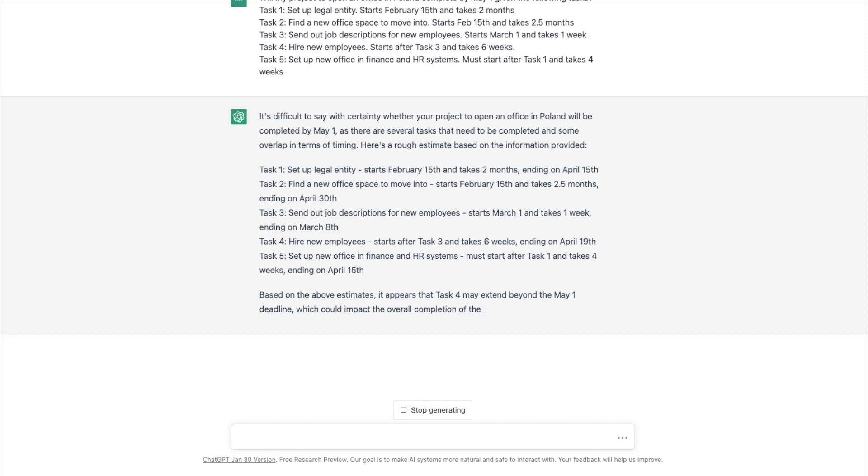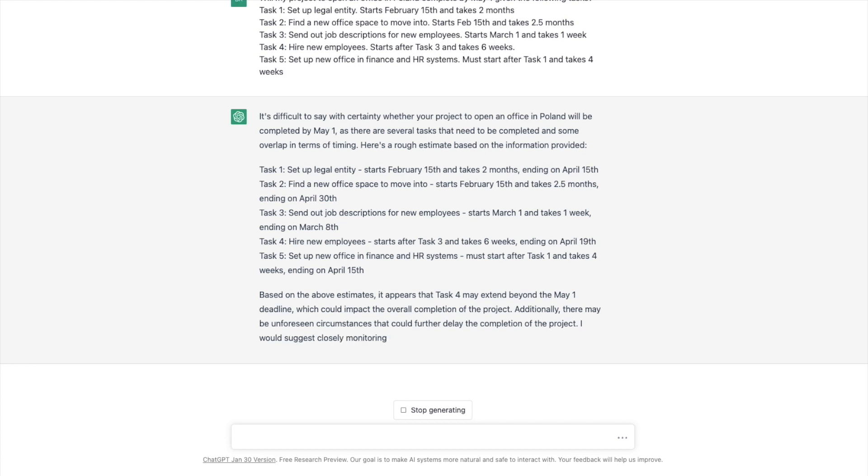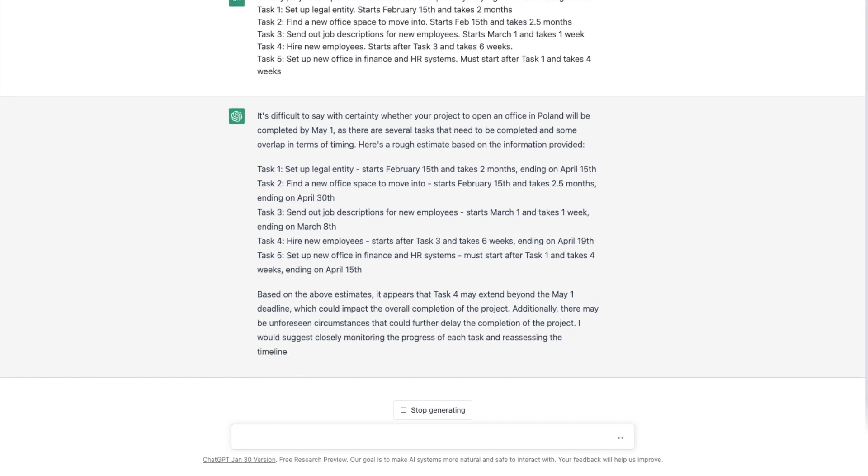So based on the above estimates, it appears that task four may extend beyond the May 1 deadline. Interesting. I wonder why it says that because it has it ending on April 19th. Additionally, there may be unforeseen circumstances. True. So it's trying to account for risk and say that everything has to go perfect for this to happen. I don't know how it refers to itself as I. I would suggest closely monitoring the progress of each task and reassessing the timeline as needed.